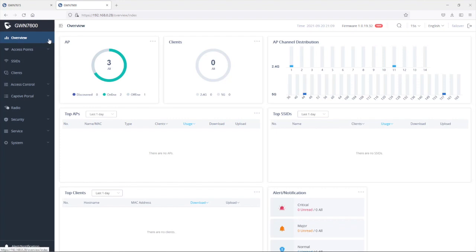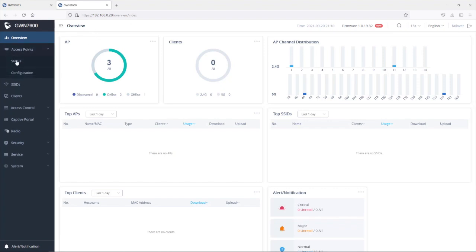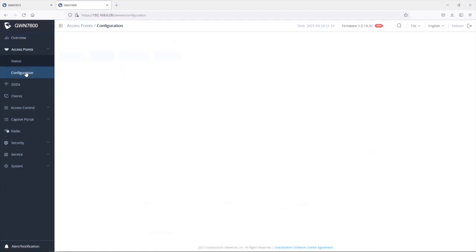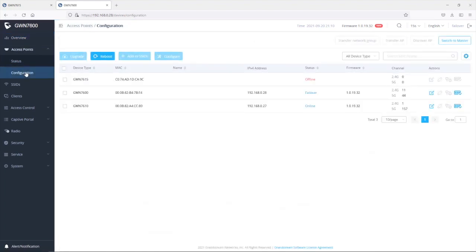And once you log into the failover access point, you're going to see this failover here as an indication that this is a failover access point. So let's go ahead to the access points configuration page. If we go under configuration, there is another option that is available here which is switch to master.